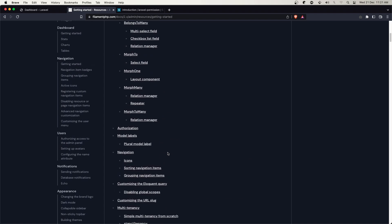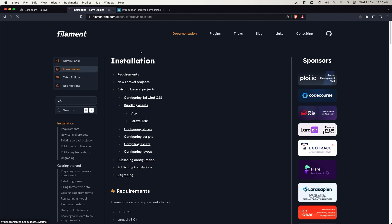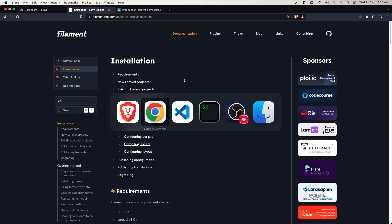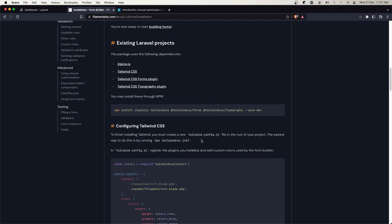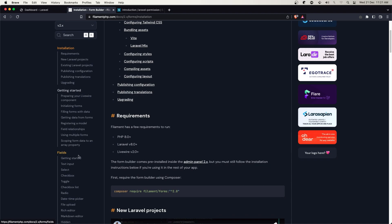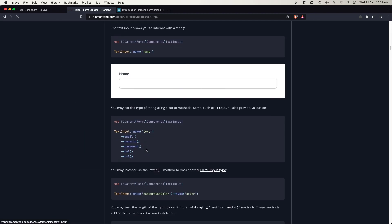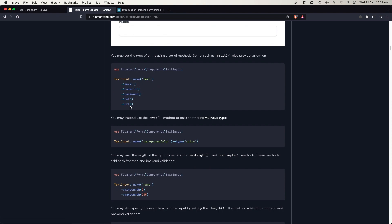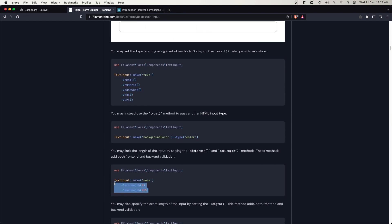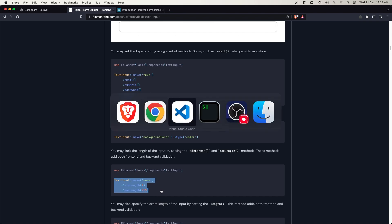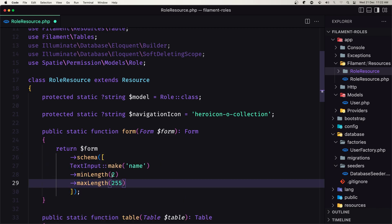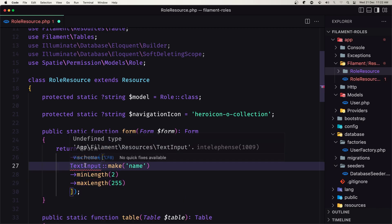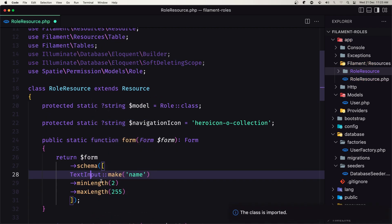If we go inside the form builder, for the role we need only the name, which is going to be a text field. Here we have a text input example with a min length of 2 and max length of 255. Let me copy that and add it inside the schema, and import the text input.